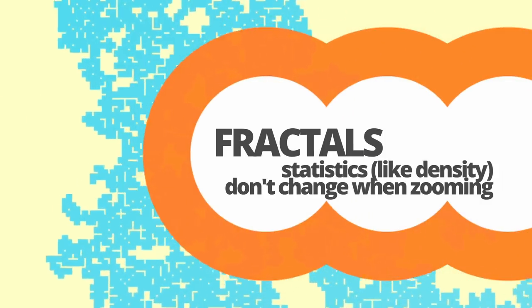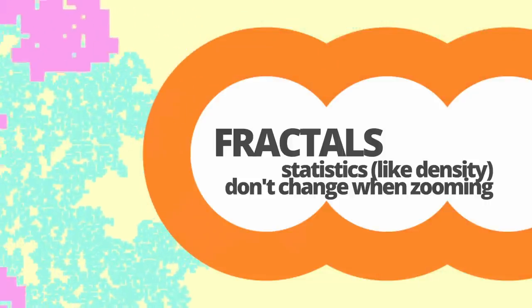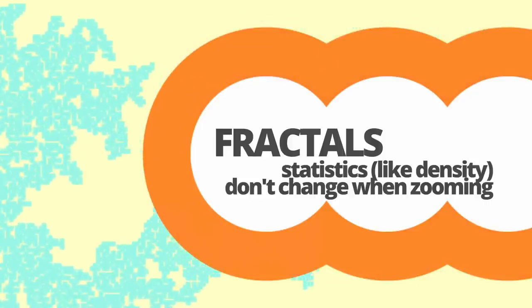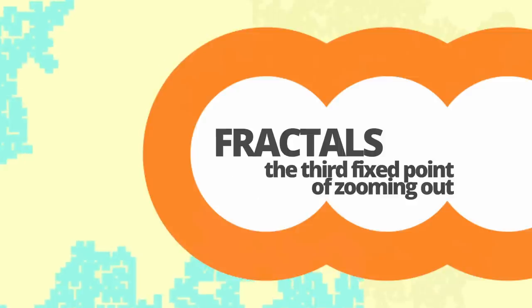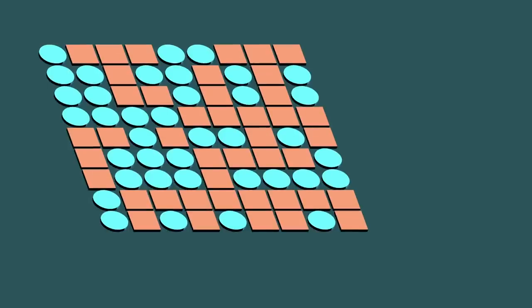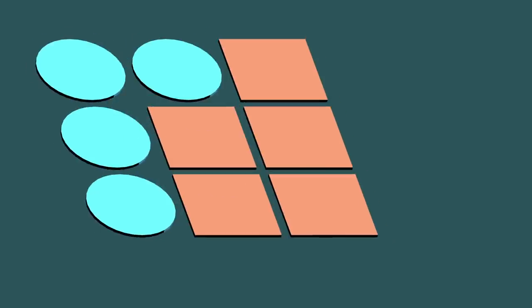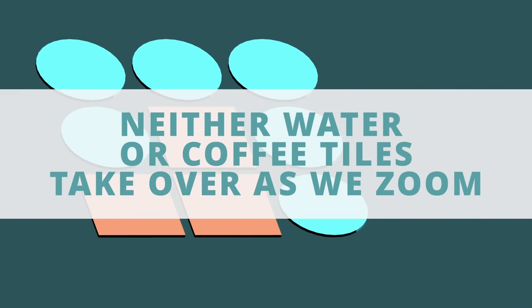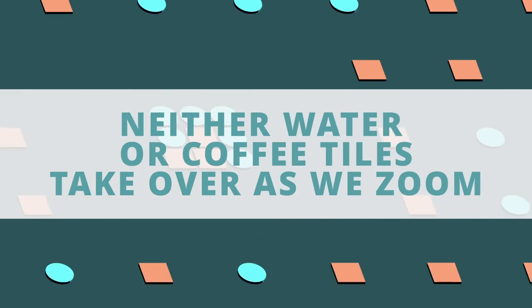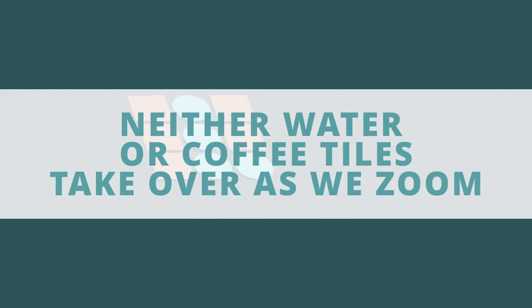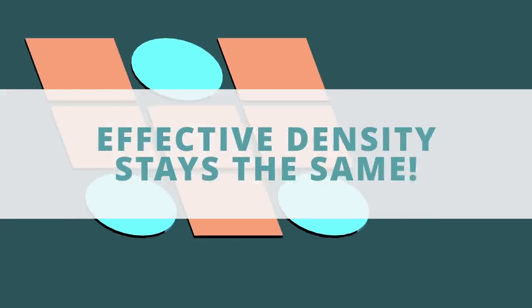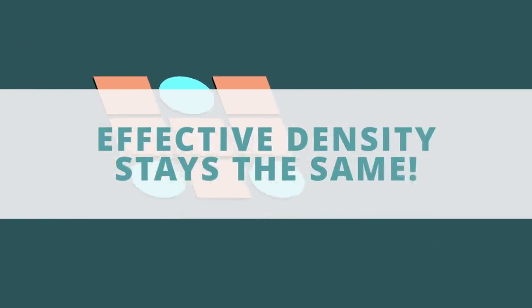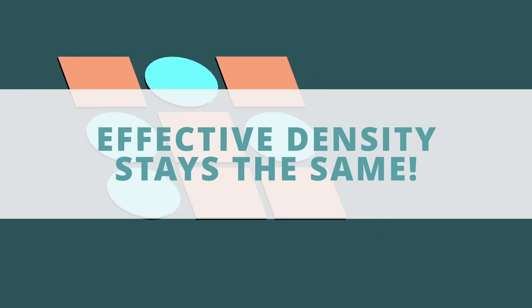In the context of our problem, this would mean that the effective density of water and grinds doesn't change as we zoom out. Now though, we can rephrase this more precisely in the language of renormalization group theory. Fractals represent the third fixed point of the zooming out procedure, and they occur at the critical density. If we start off with an arrangement of water and grinds that is fractal, then no matter how much we renormalize it, or in other words how much we zoom out, it will always be a fractal. There is no characteristic scale of water or coffee grind clusters that can dominate the other, and so the effect of density doesn't change. It's always fixed at the critical density.